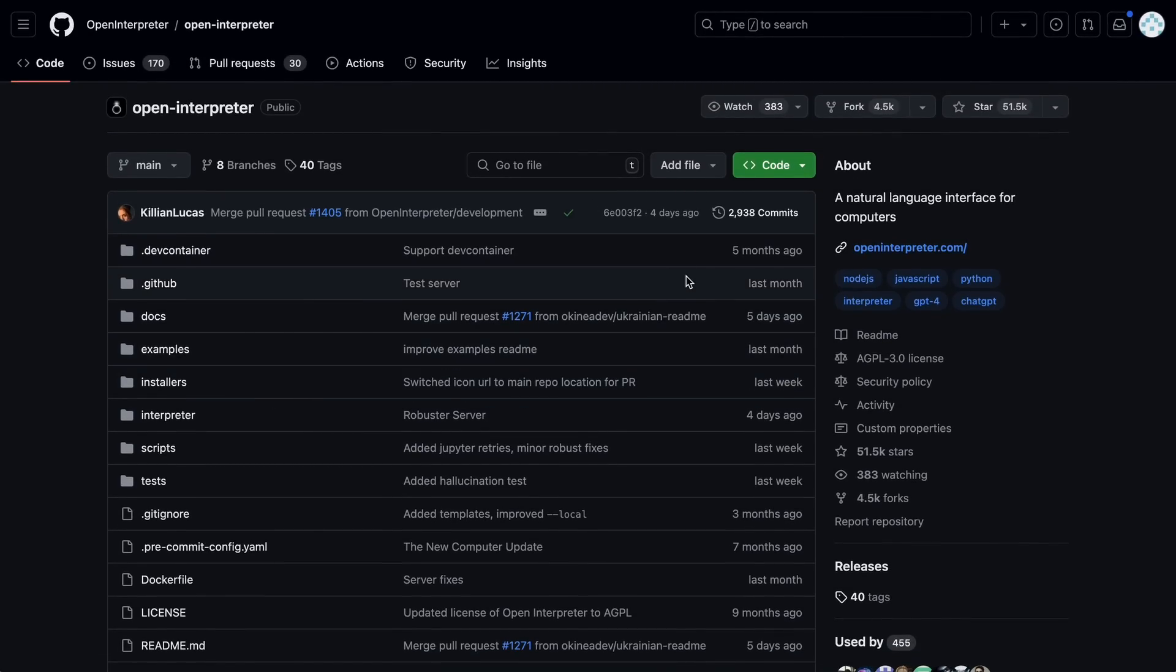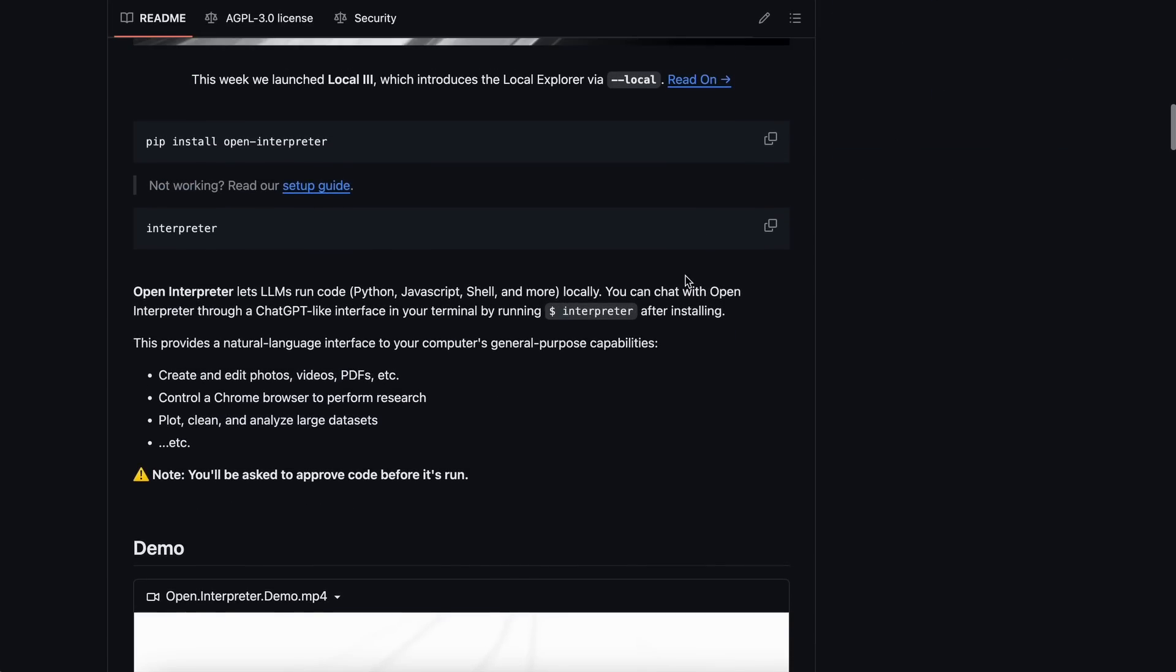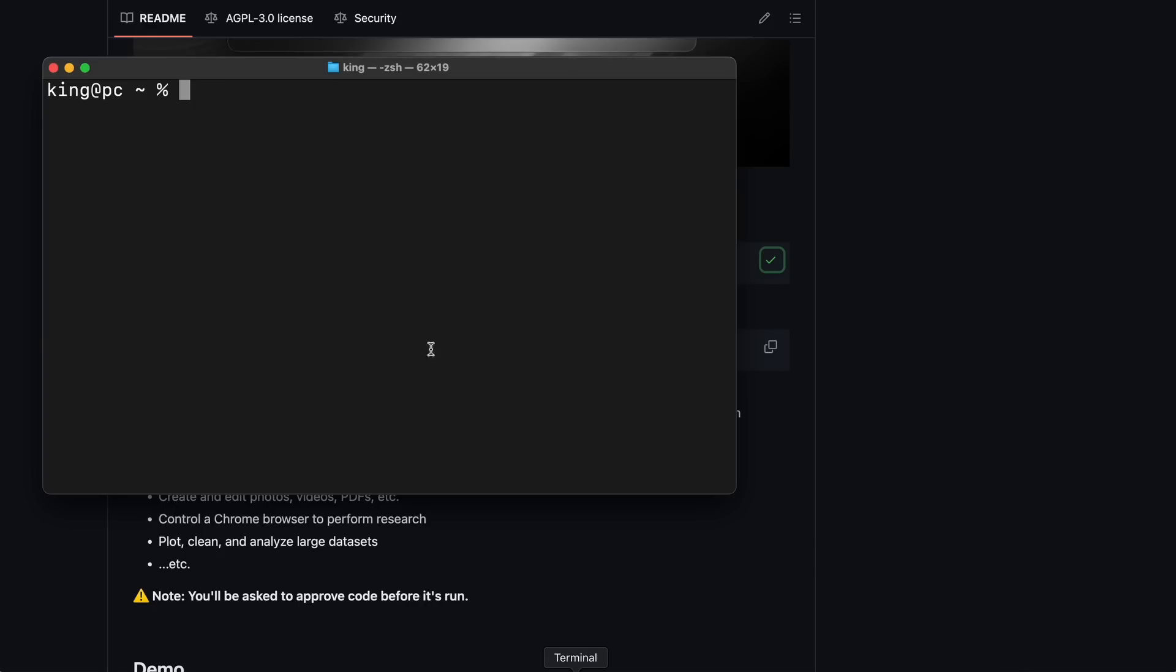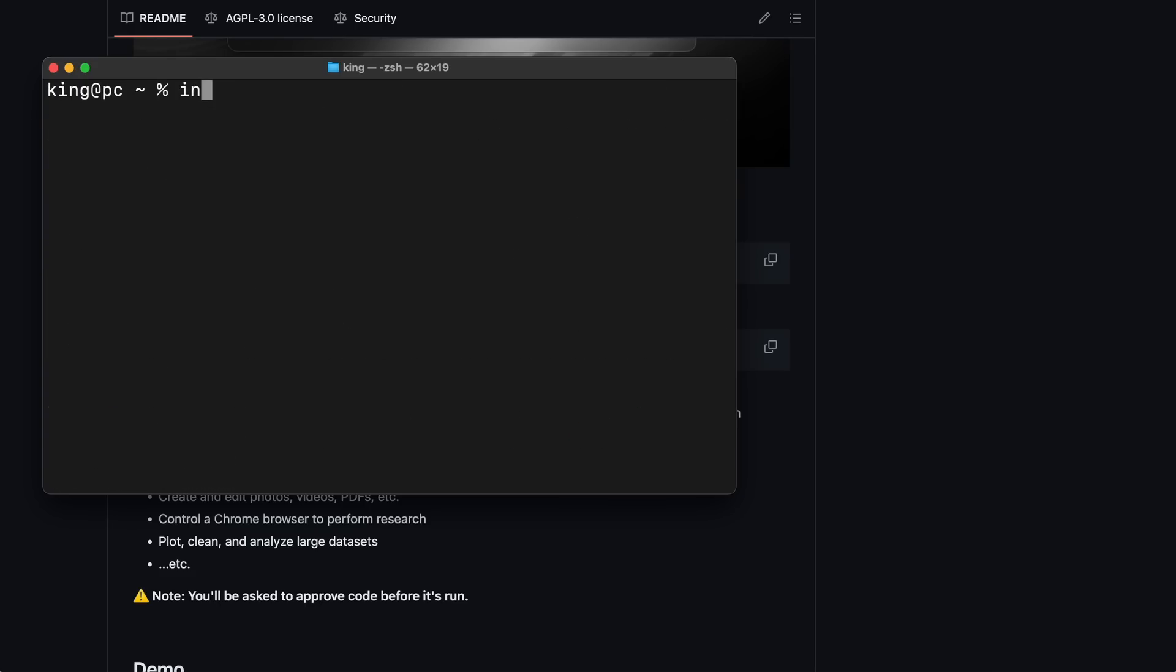So installing it is quite easy. You'll just need to run the pip install open interpreter command, and that will get it installed. Once installed, you can just run the interpreter command, and it will start working.